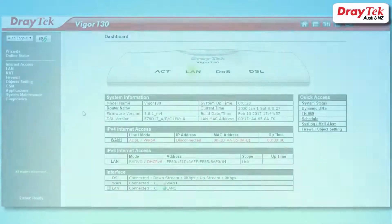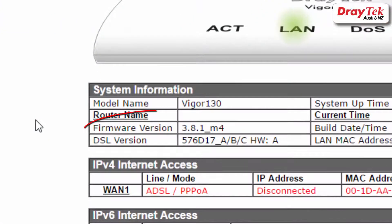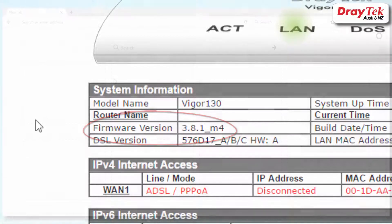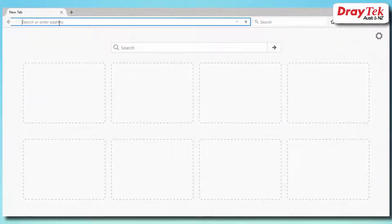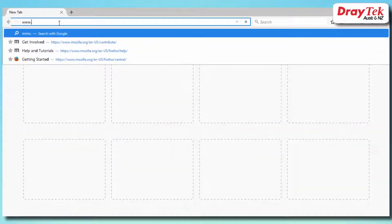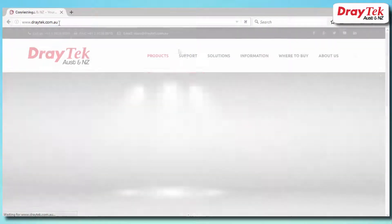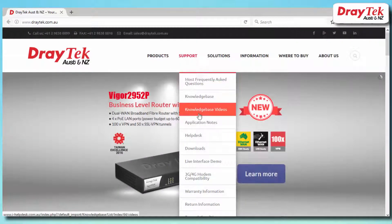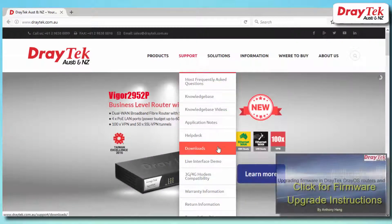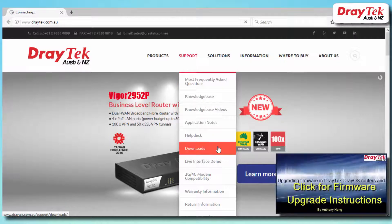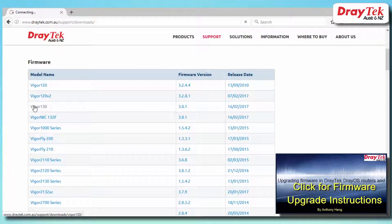First off, check that the router has the latest firmware installed that supports VDSL2 vectoring. The latest firmware is available for download from the website www.draytech.com.au. It will be under the support then downloads page — then select the Vigor 130 version.